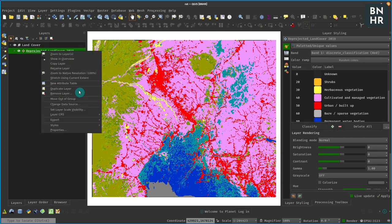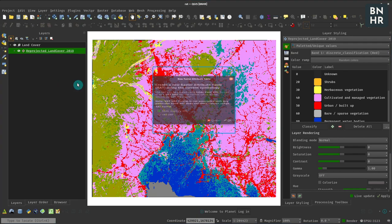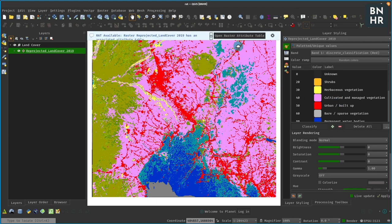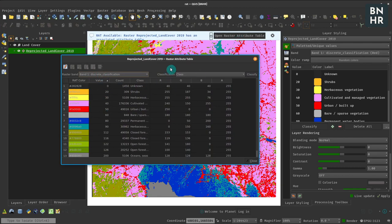And then it will ask you what kind of attribute table you want for the current symbology that you have. So I'll just click OK and then I can open the raster attribute table.